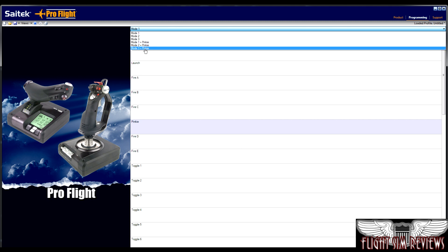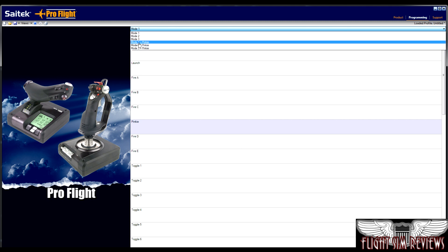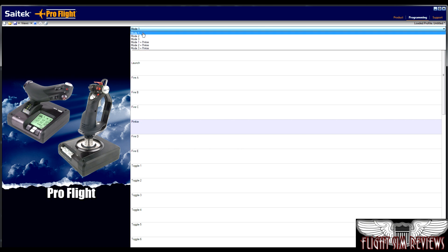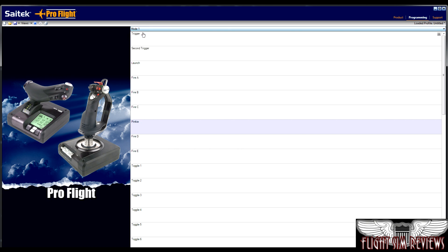And of course your modes with your pinky switch pushed in. So you have basically six modes of programming on the stick. So each button has a maximum of six functions at any given time, which is a ton. So you certainly won't run out of functions there, I don't believe.